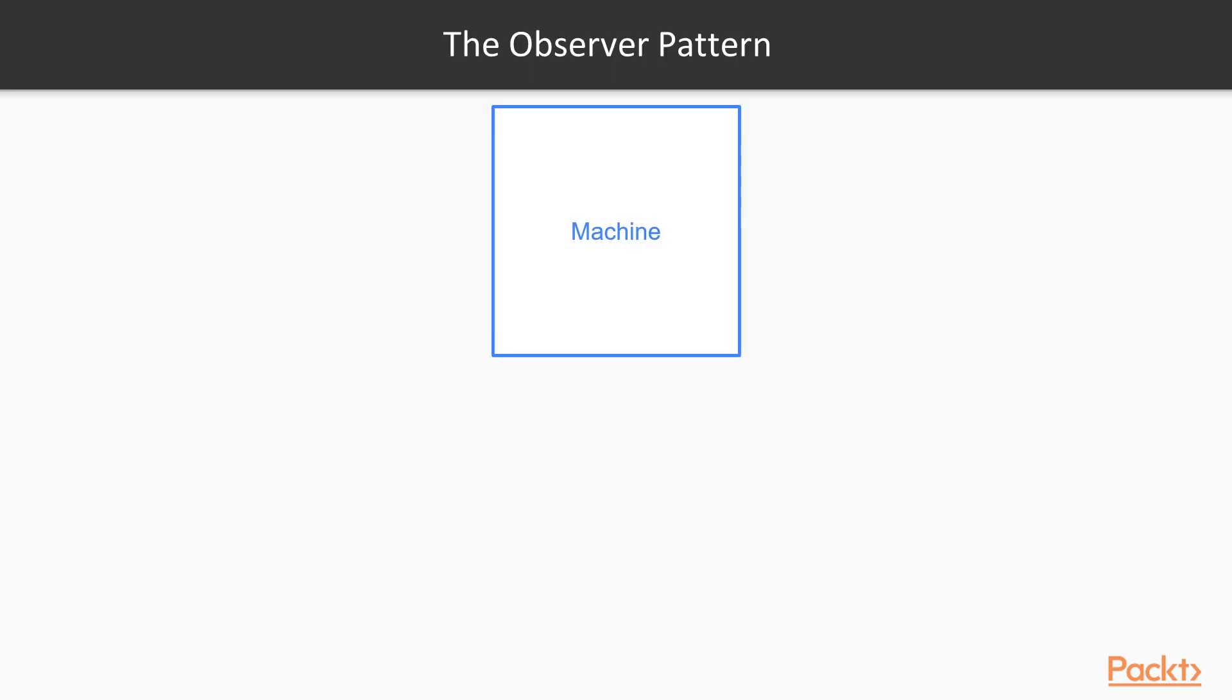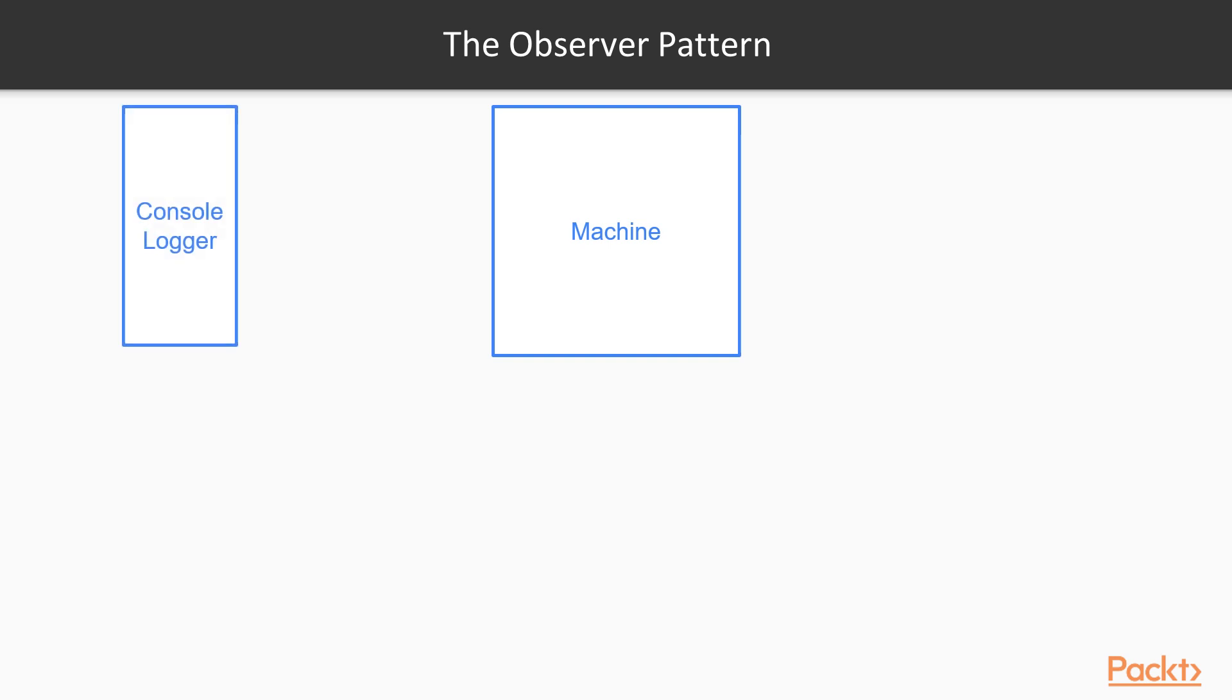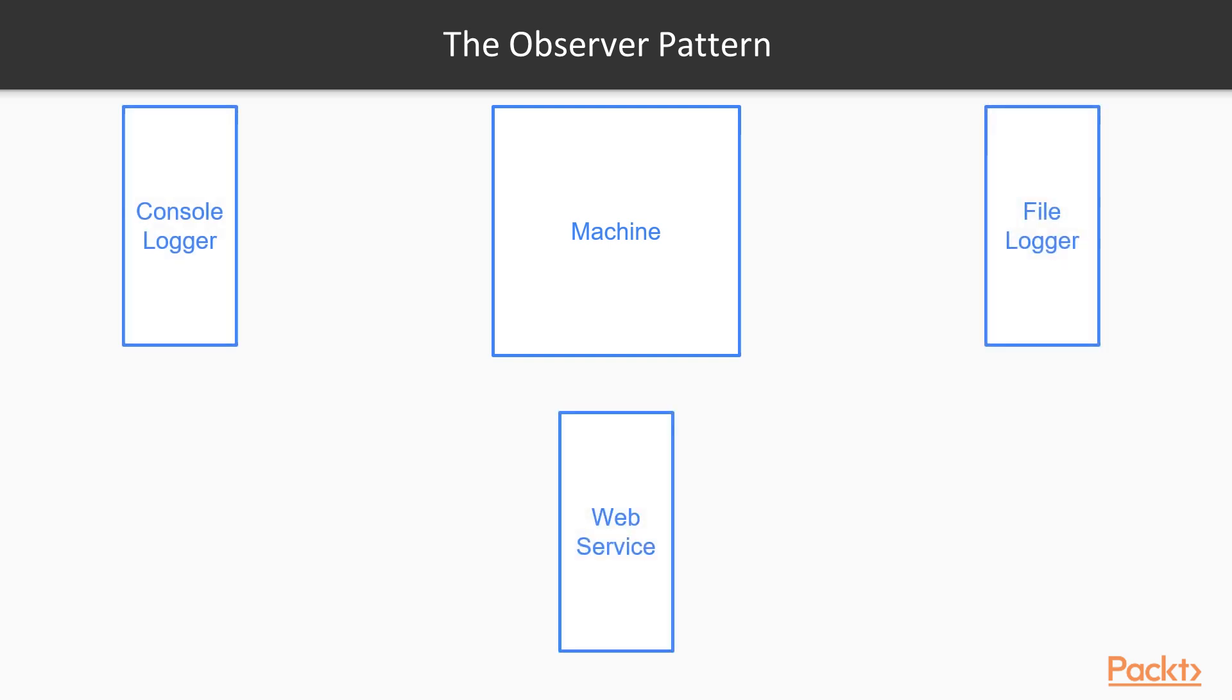Now, imagine we are having a machine class that monitors the operation of a certain physical machine. Let's also say that we want to log the machine's temperature every time it changes. But we won't just log it to one place. The requirements state that we must log to the console window, to a local file and also to a web service. The observer pattern is the best way to do that.